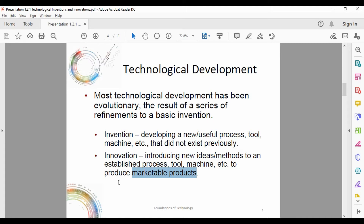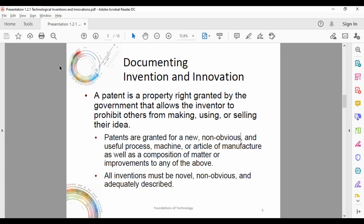Make sure you pay attention to those definitions. Now we're going to talk about patents. A patent is a property right granted by the government that allows the inventor to prohibit others from making, using, or selling their idea — it's what you use to keep people from stealing your stuff. Patents are granted for a new, non-obvious, useful process, machine, article of manufacture, or composition of matter, as well as improvements to any of the above.